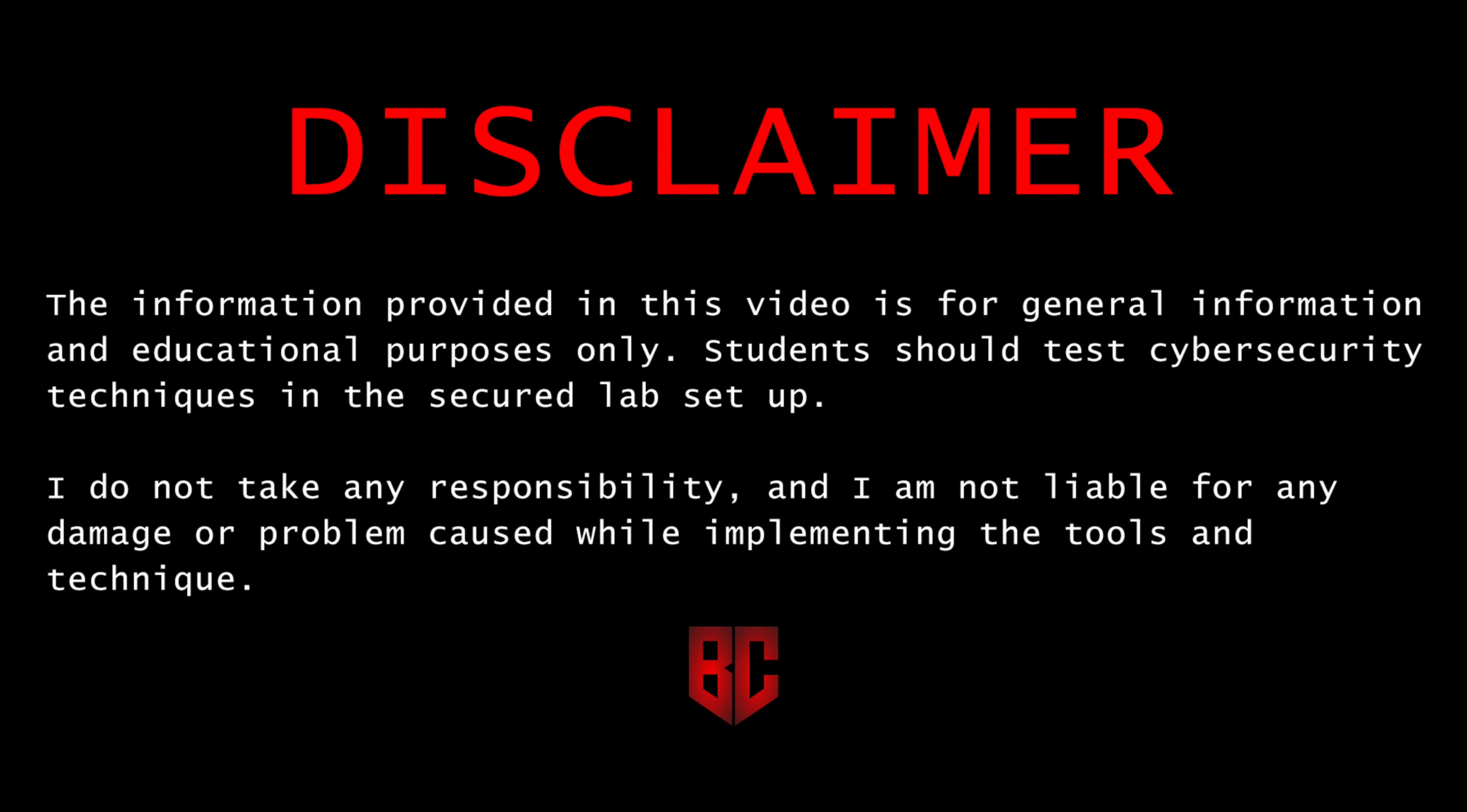Disclaimer. The information provided in this video is for general information and educational purposes only. Students should test cybersecurity techniques in the secured lab setup. I do not take any responsibility, and I am not liable for any damage or problem caused while implementing the tools and technique.